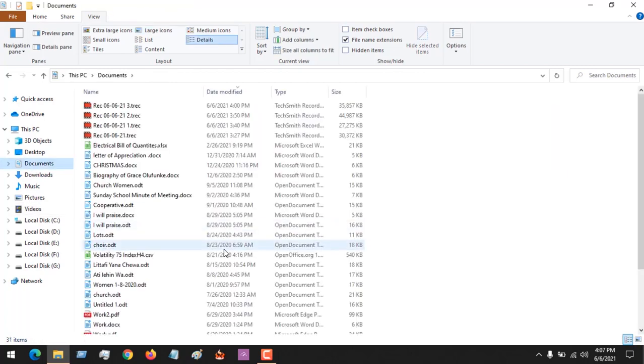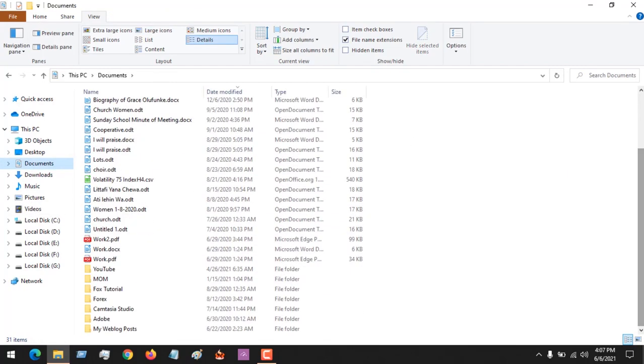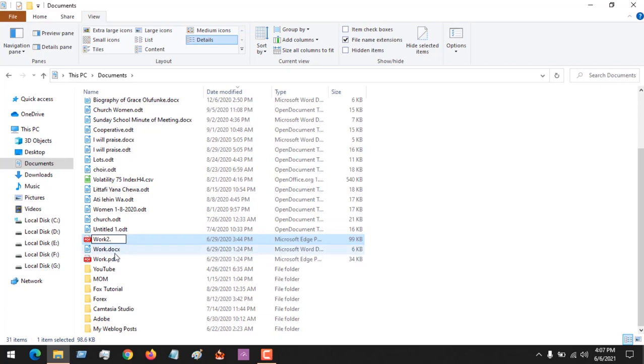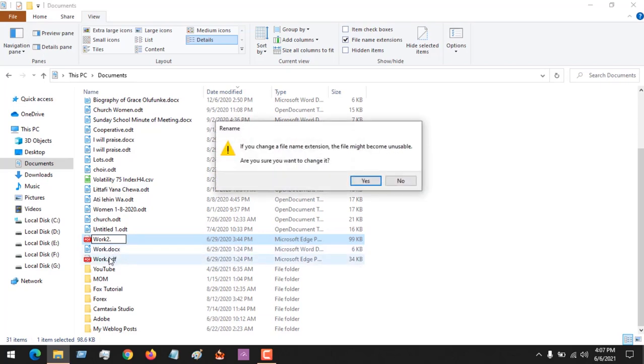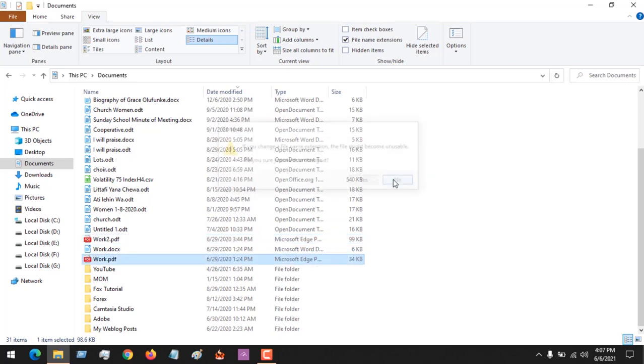Let me also make an example with a PDF. If I want to convert to a PPT, that is to a PowerPoint file, all you have to do is change the extension to PPT. You rename, and then if I launch...